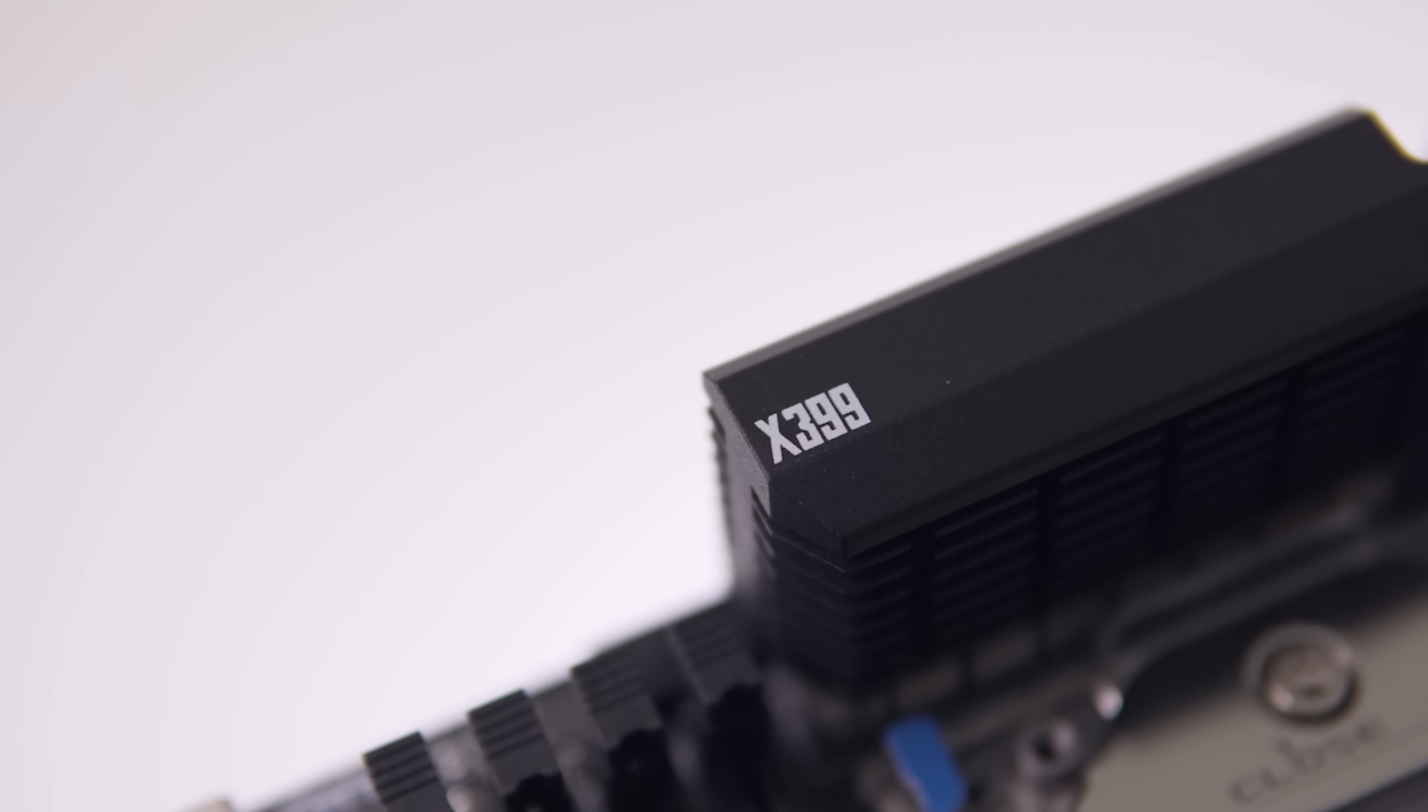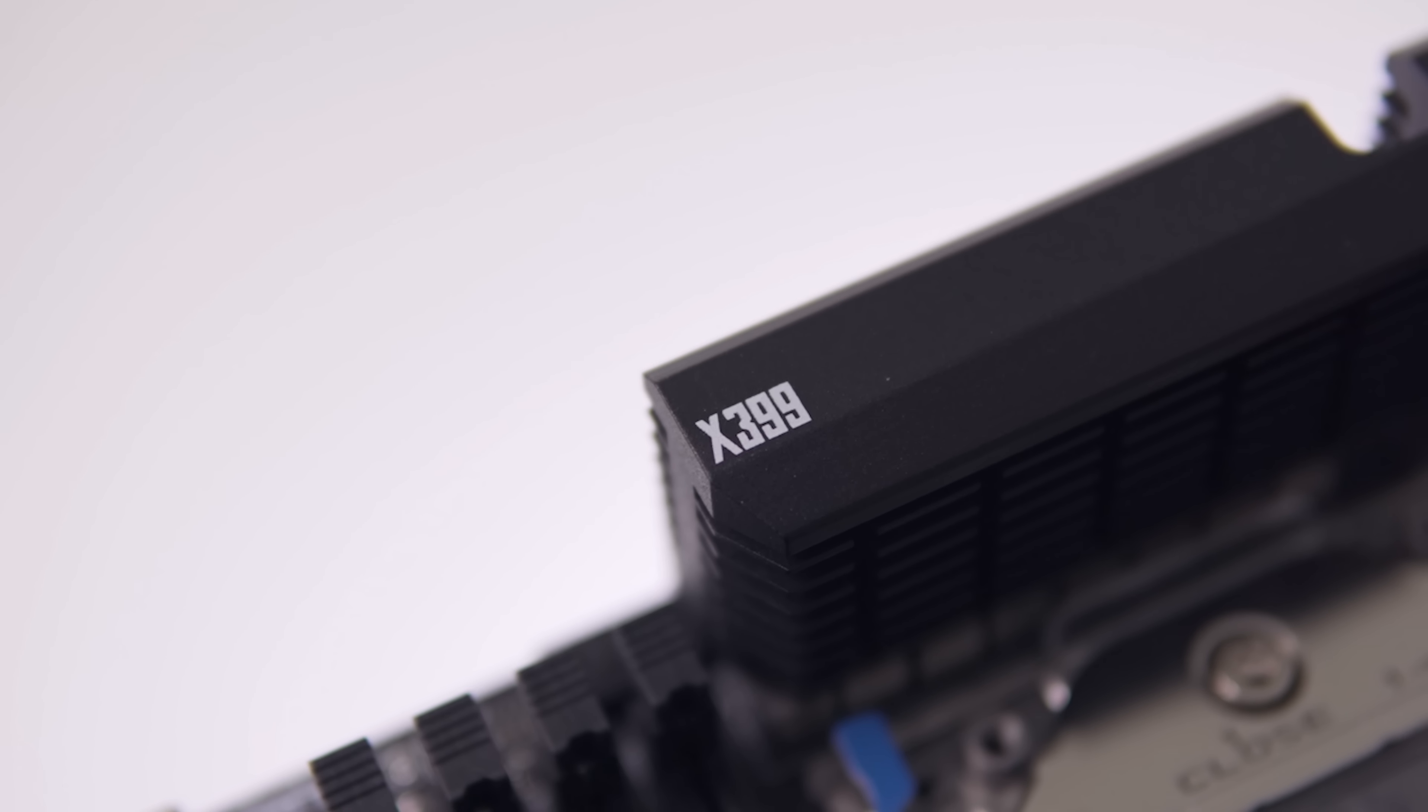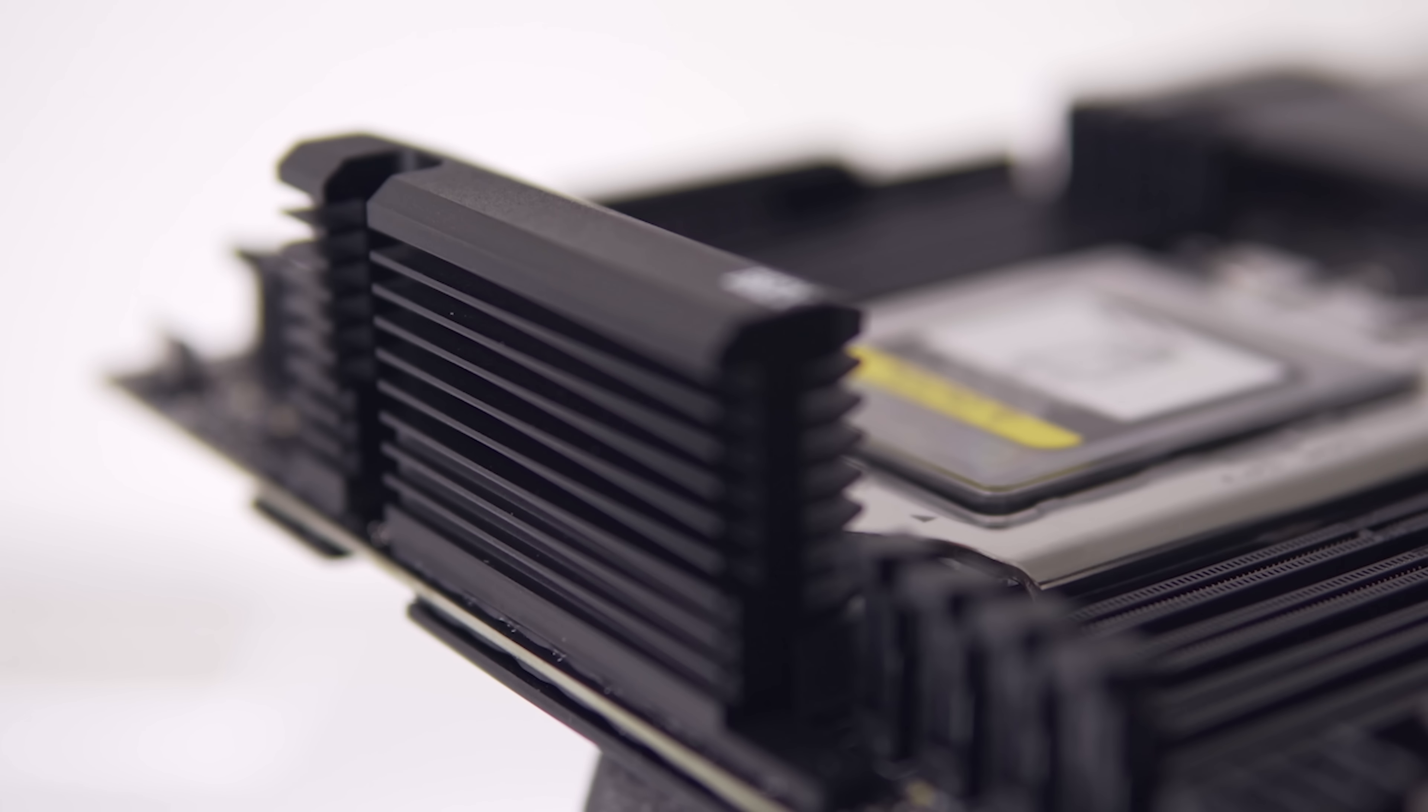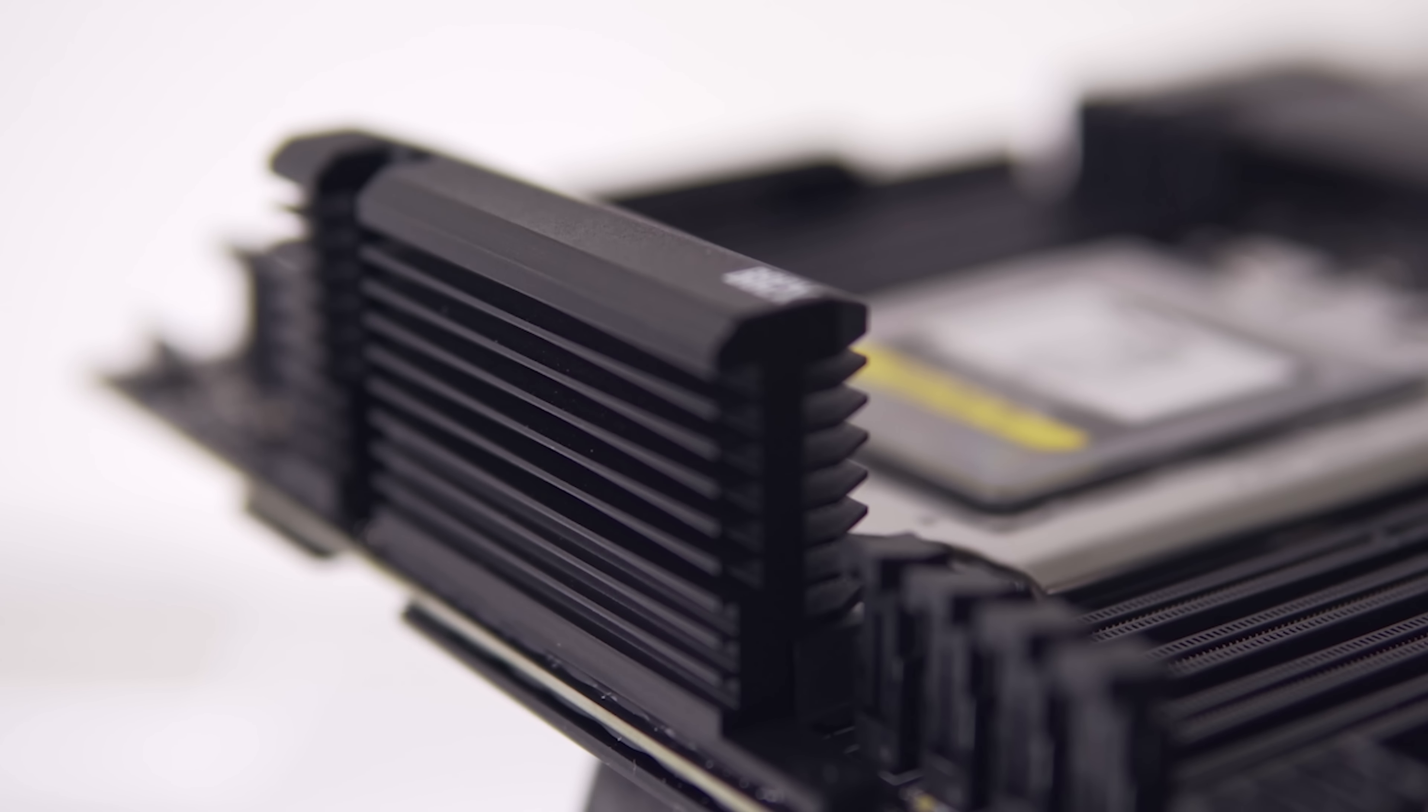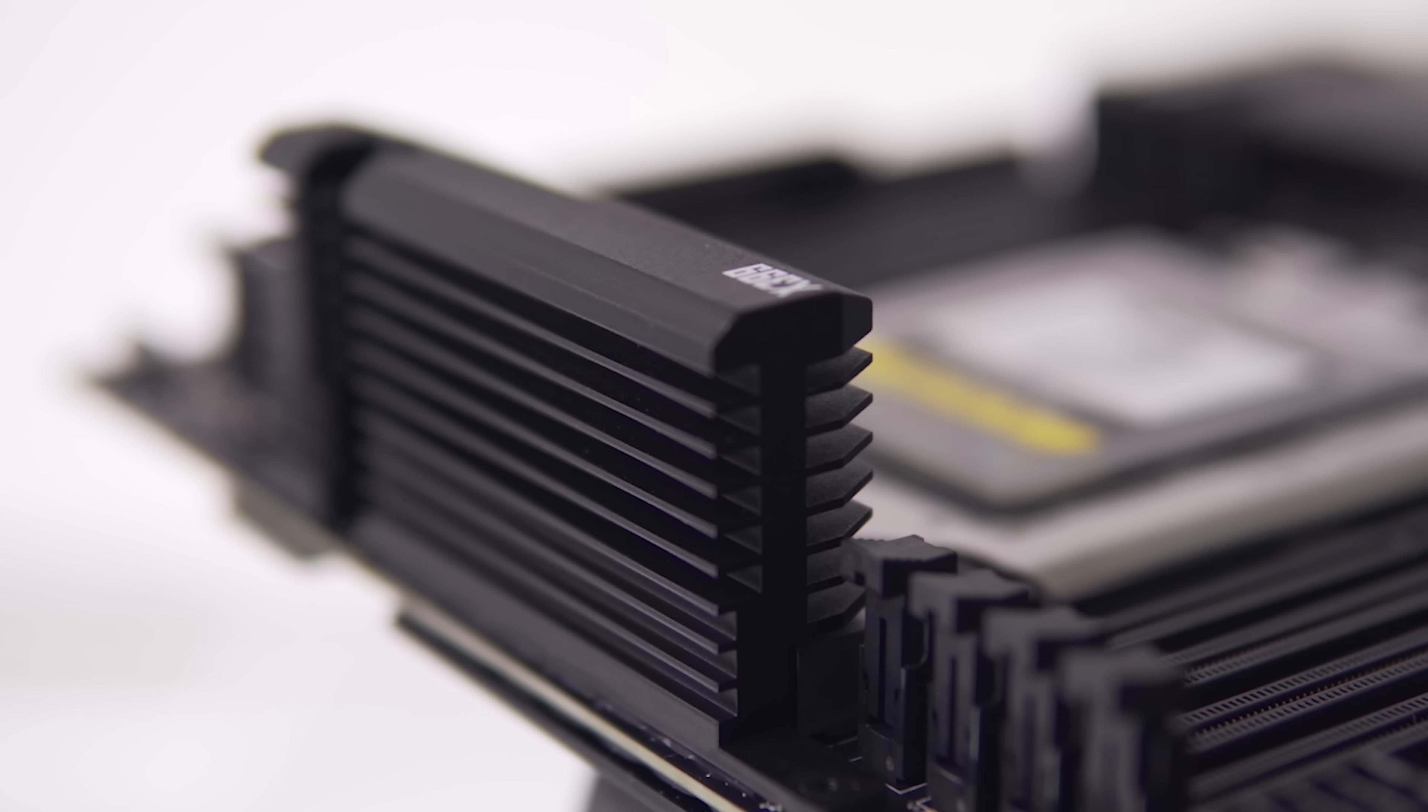And on that note, I do appreciate that the CPU VRM heatsinks are actually heatsinks and not just metal blocks that we see on some of the other boards. Here we're actually getting functional fin stacks which do a great job of dissipating that heat.